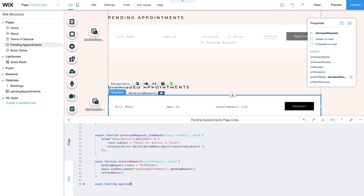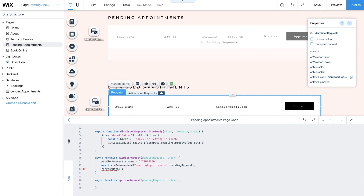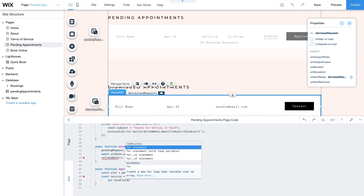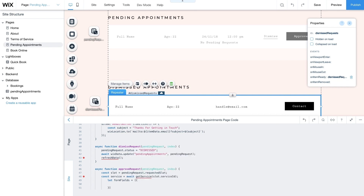Next create an async function approveRequest with pendingRequest as the parameter. Add a slot variable and assign it to pendingRequest.requestedSlot — this acts as an object in the Wix Bookings module. Add a new variable service using the getServiceHelper function with the slot's serviceID. The service variable gets data from your bookings collection and you'll use this data later in a function that finalizes bookings. Then create an array named formFields. This array holds client details from your Quick Booking form, where each object represents a field such as full name or age.